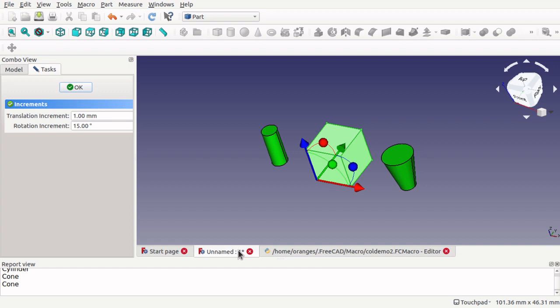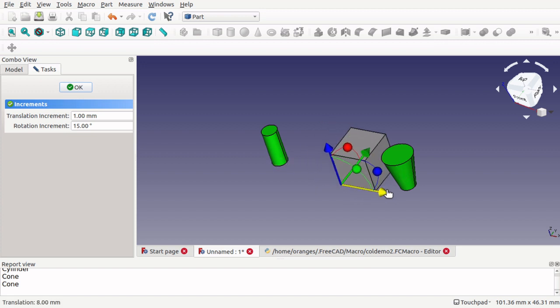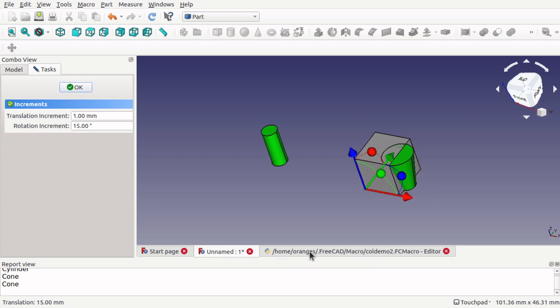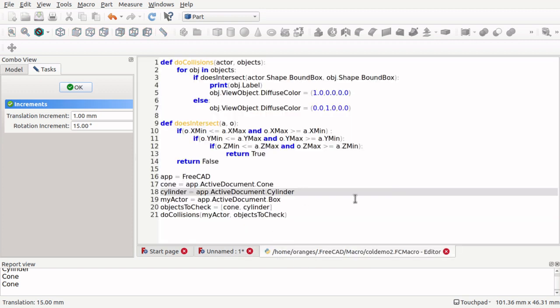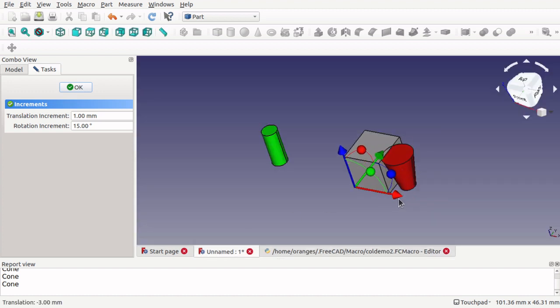Hi viewers, and we're going to be learning how to use Python to create collision detections in the Part Workbench, or even the Part Design. So we've got our cube here, we've got these two objects here — these are obstacles, this is our actor. We'll just move this over, run our macro, and you'll notice that it's turned red, so that's a collision.